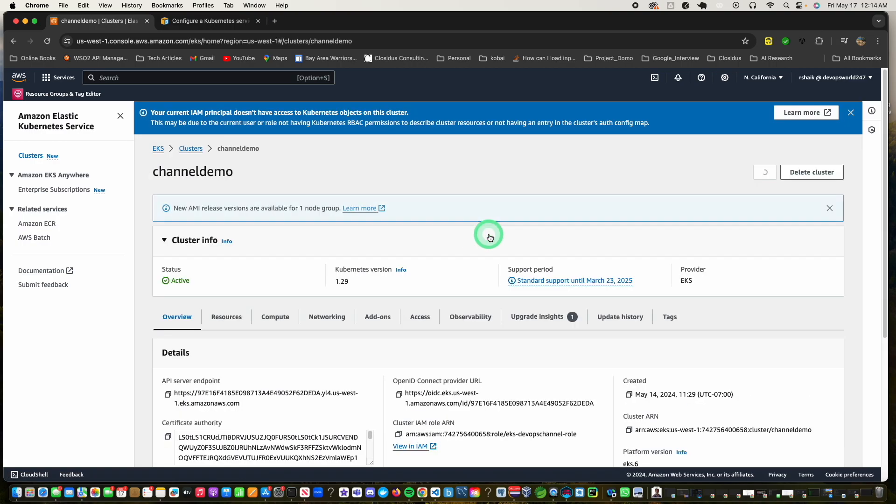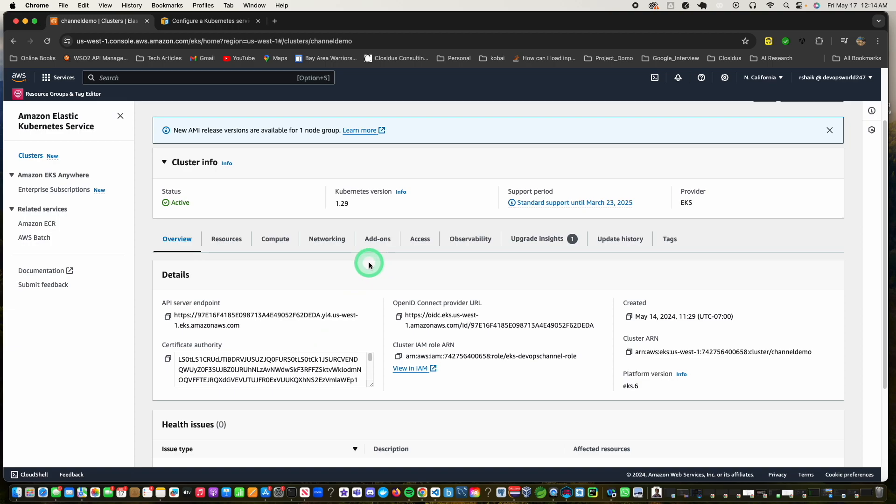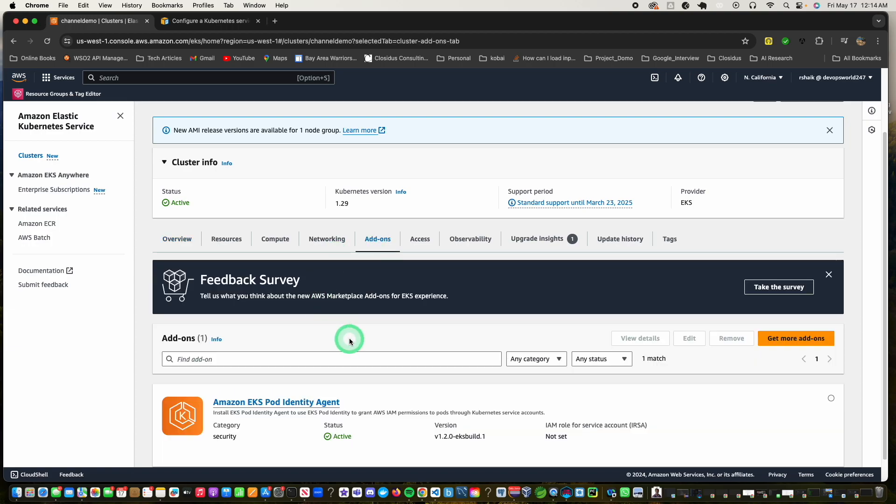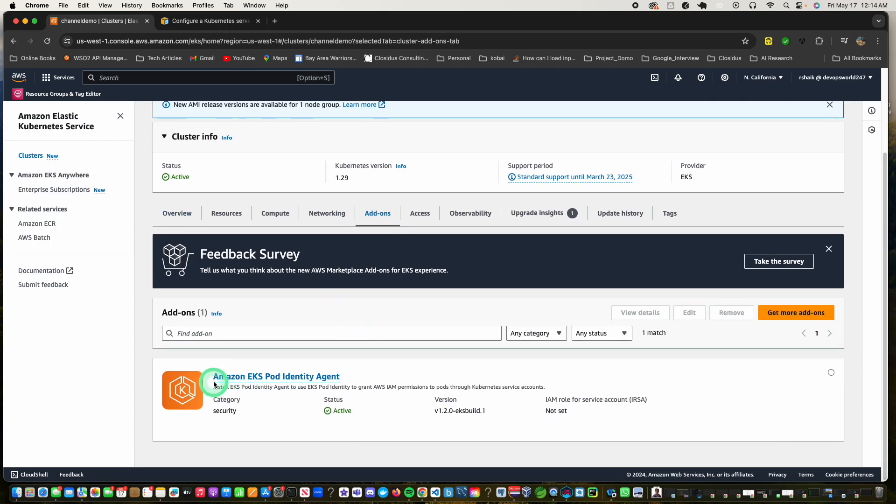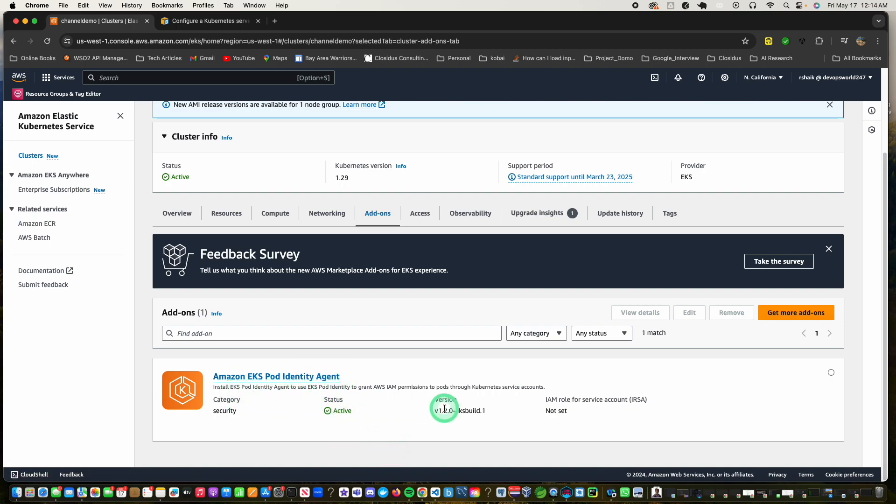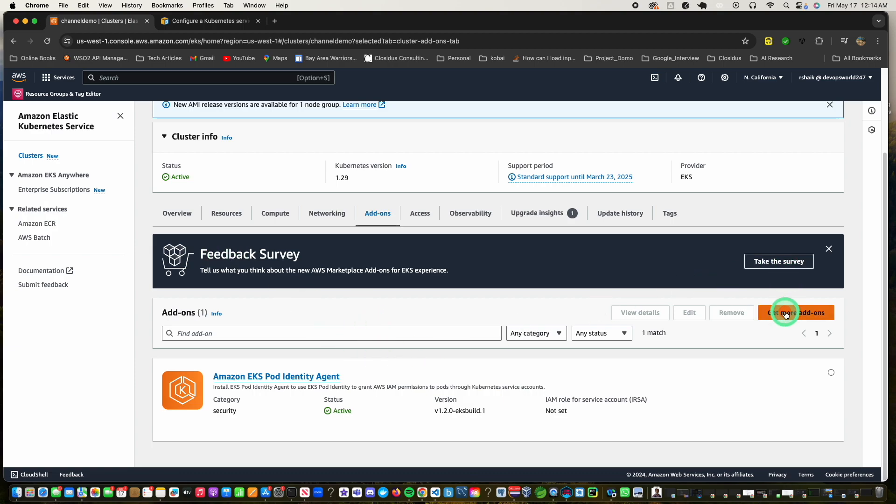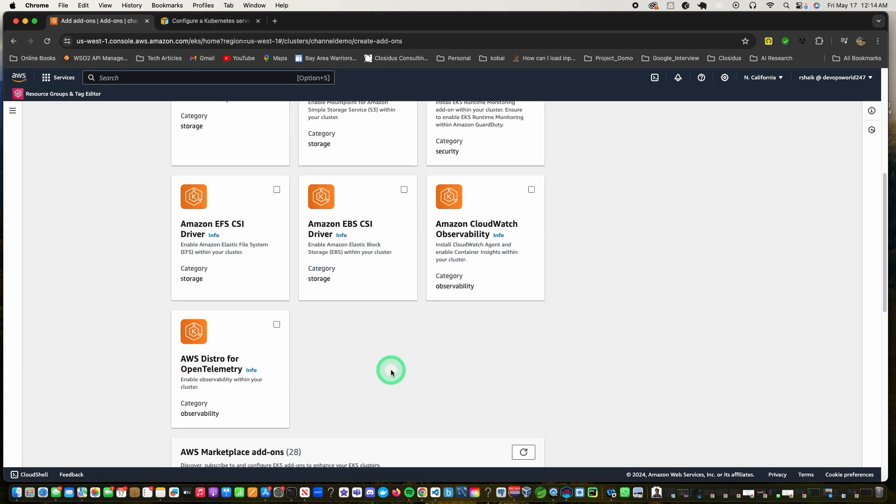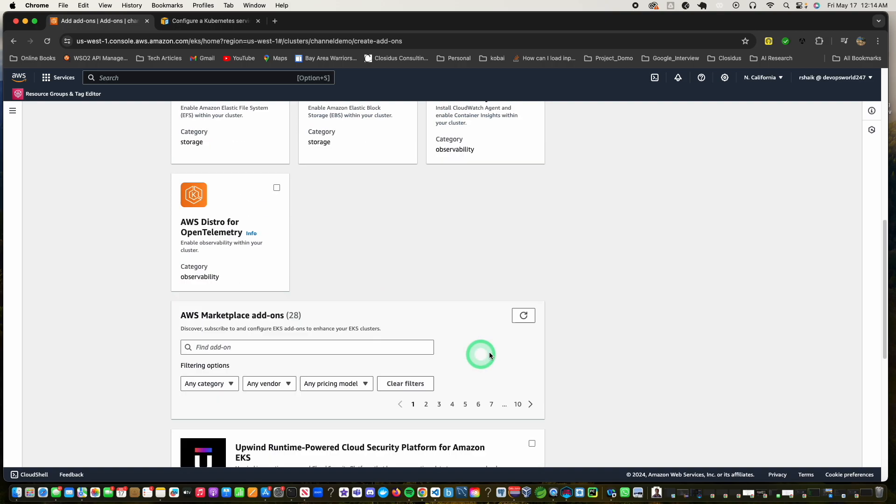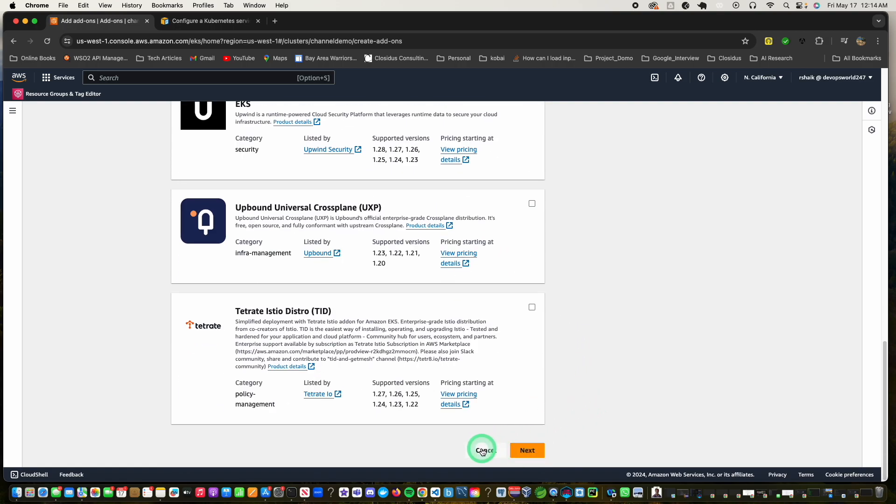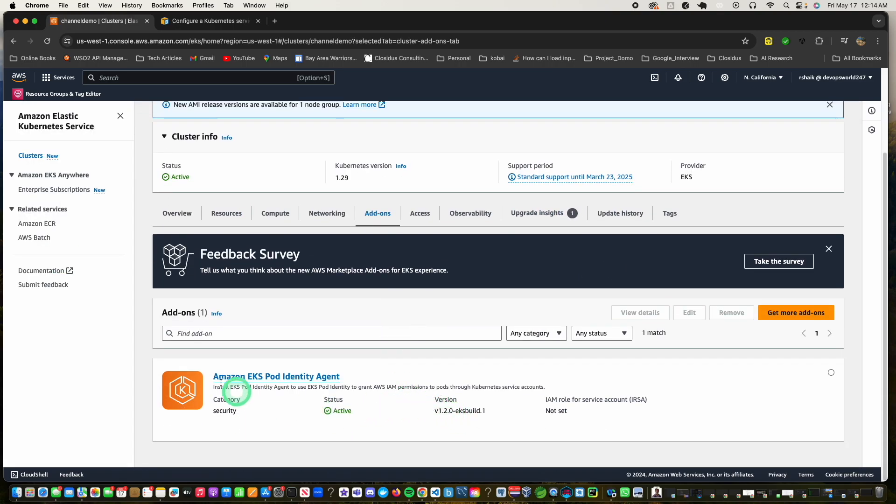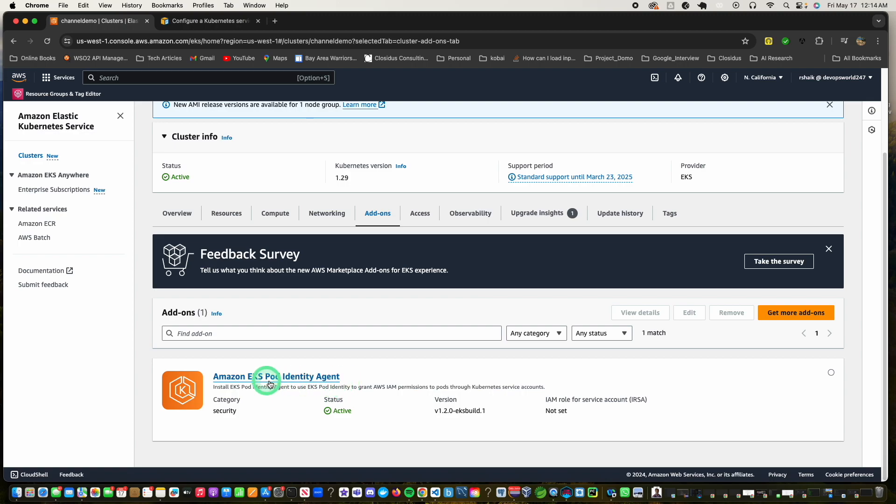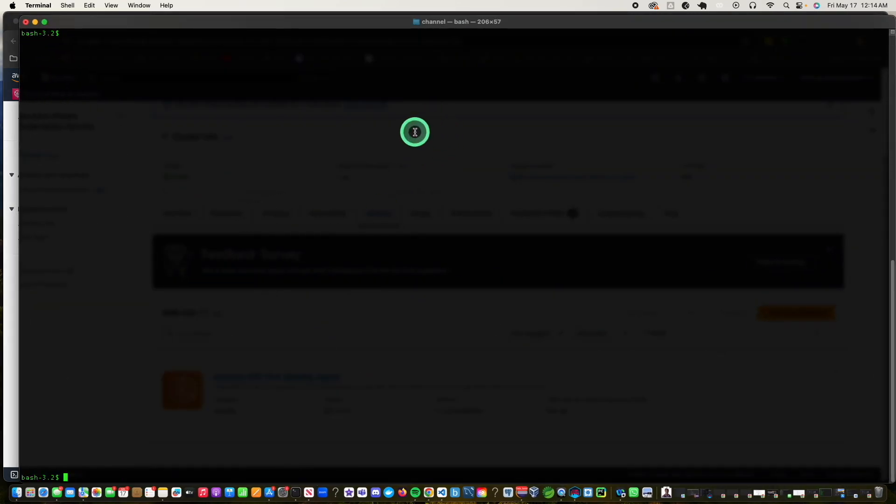So let's look at the cluster. Here let's first look at the add-ons that was installed for the pod agent. So you look at this EKS pod identity agent that needs to be installed as an add-on. You can just click on get add-ons and you can choose. I've already installed this, but if you wanted to do this then you just need to go here and pick the add-on and then just go ahead and follow the steps to install it. It will just take a few minutes to get installed.